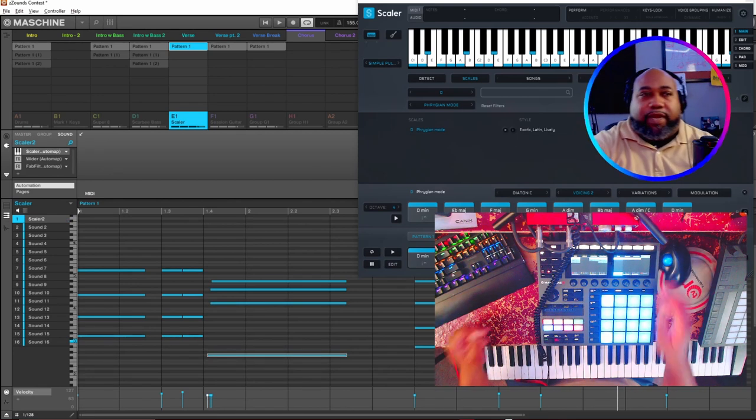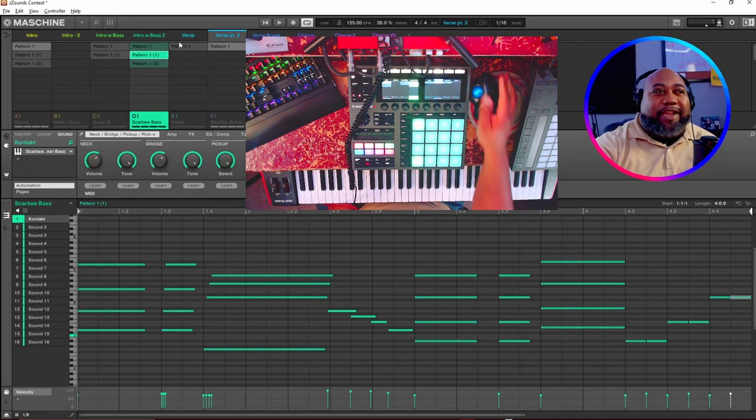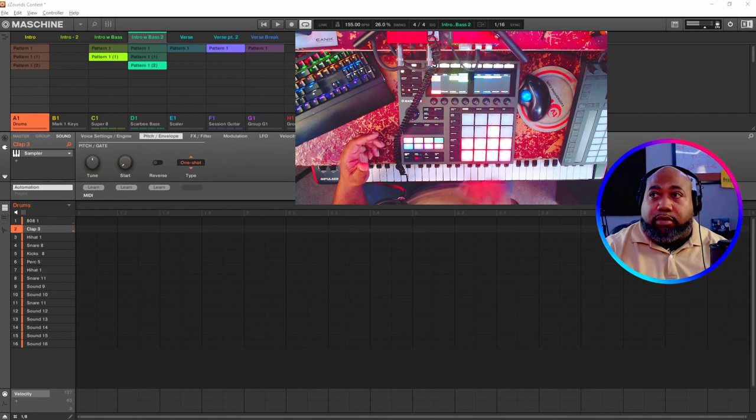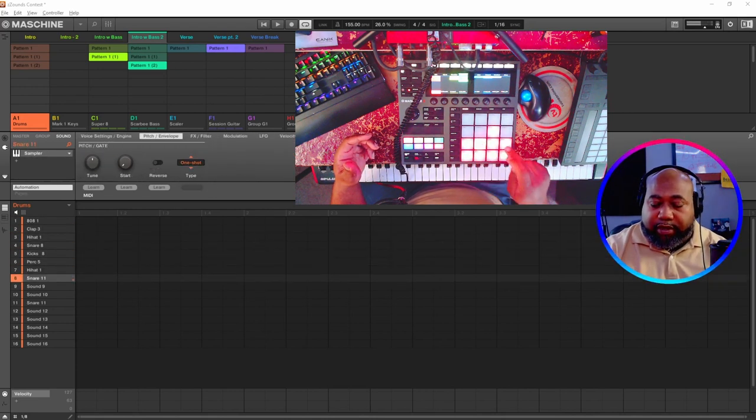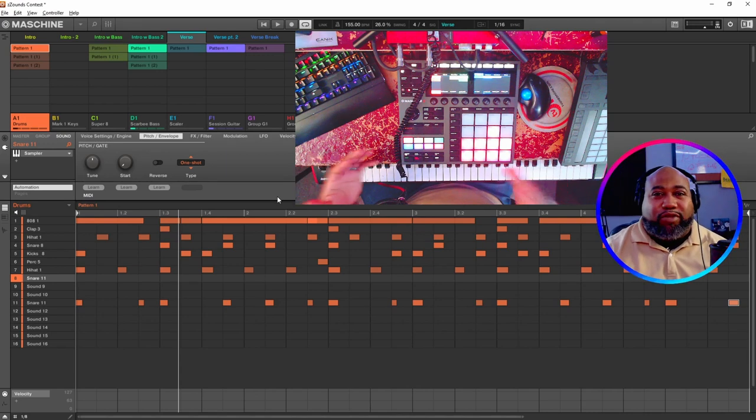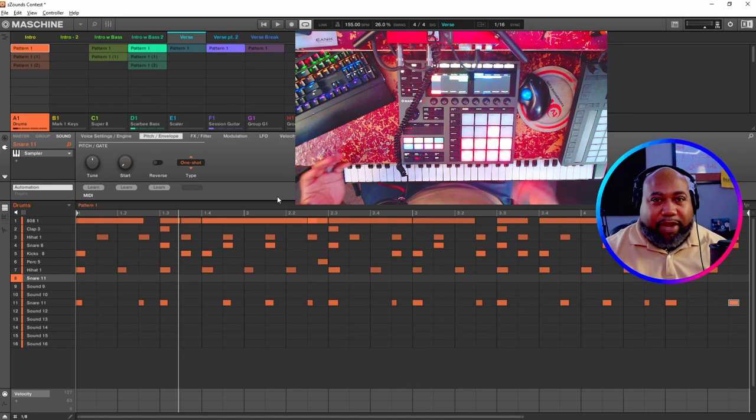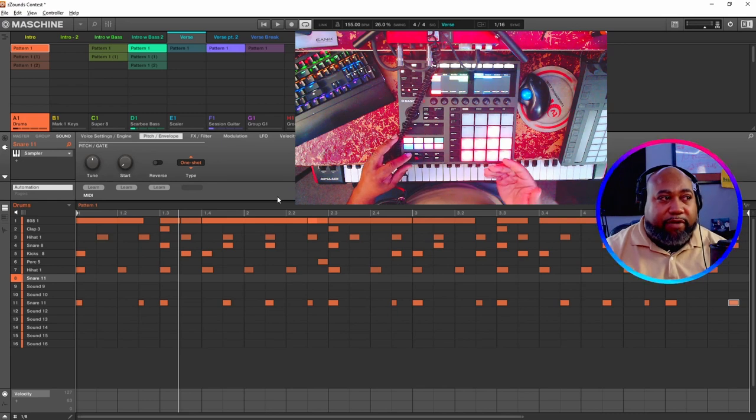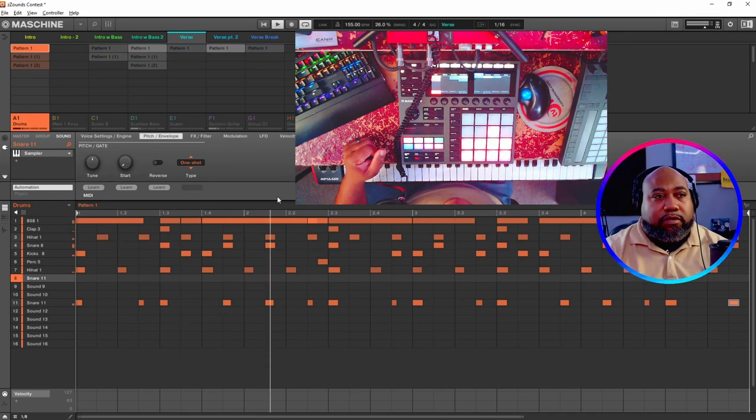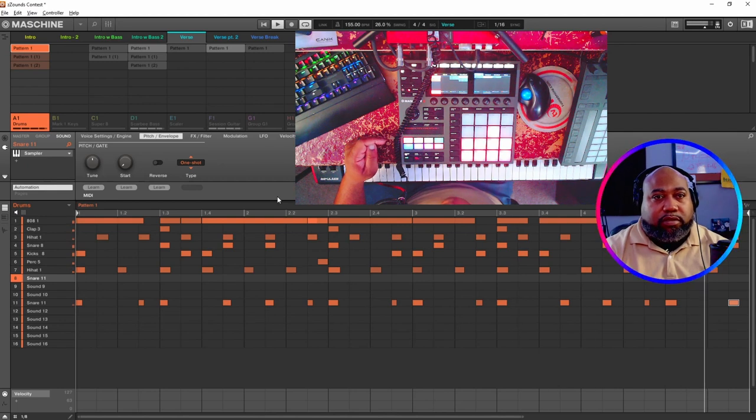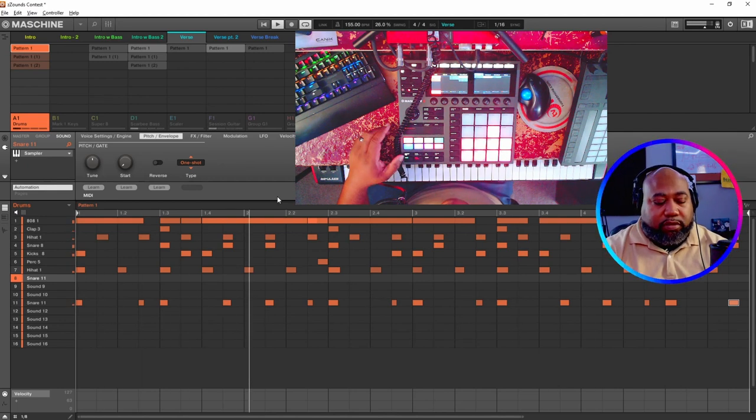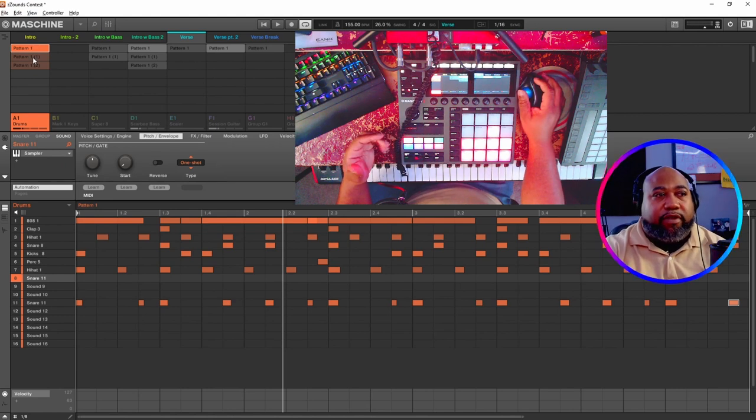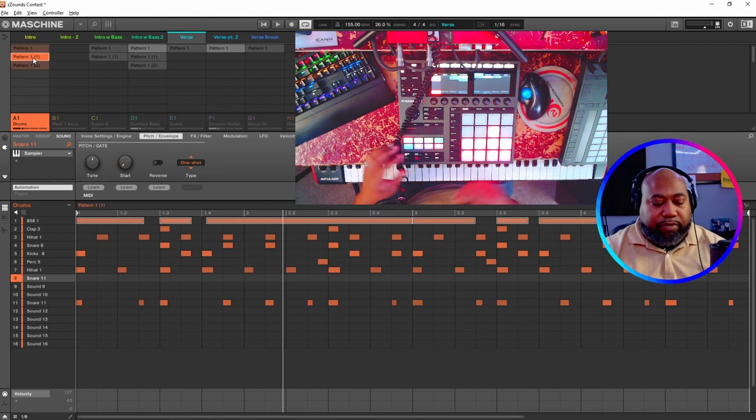Let's get into the next instrument, the 808. I just did a typical trap pattern. There's nothing too authentic about it, nothing too crazy, just went off what I heard in my head and I just played the trap pattern right here. Then I came up with a different little variation, just changes up a little bit.